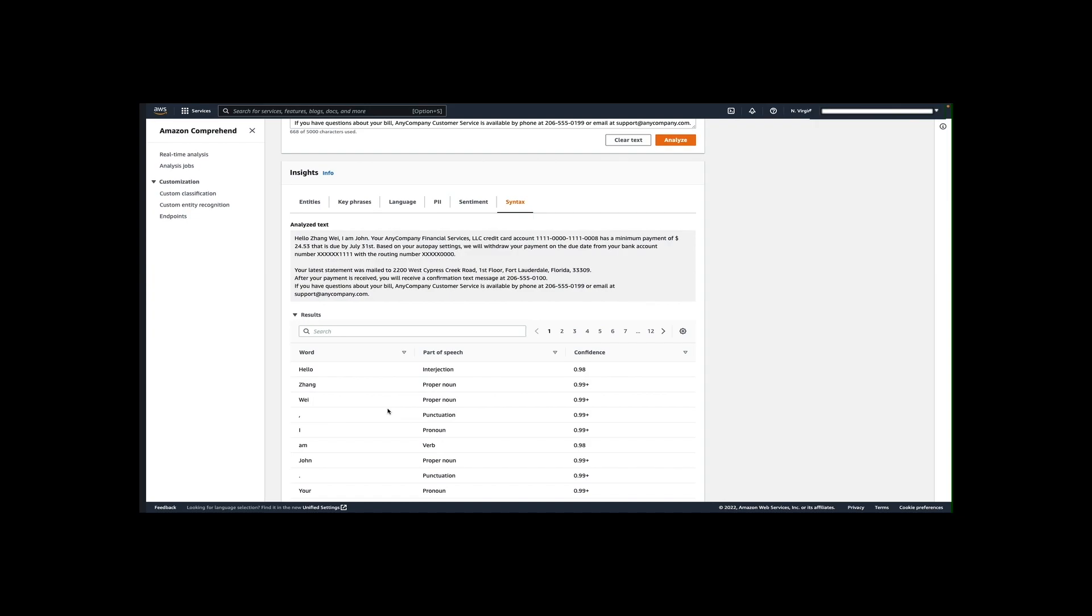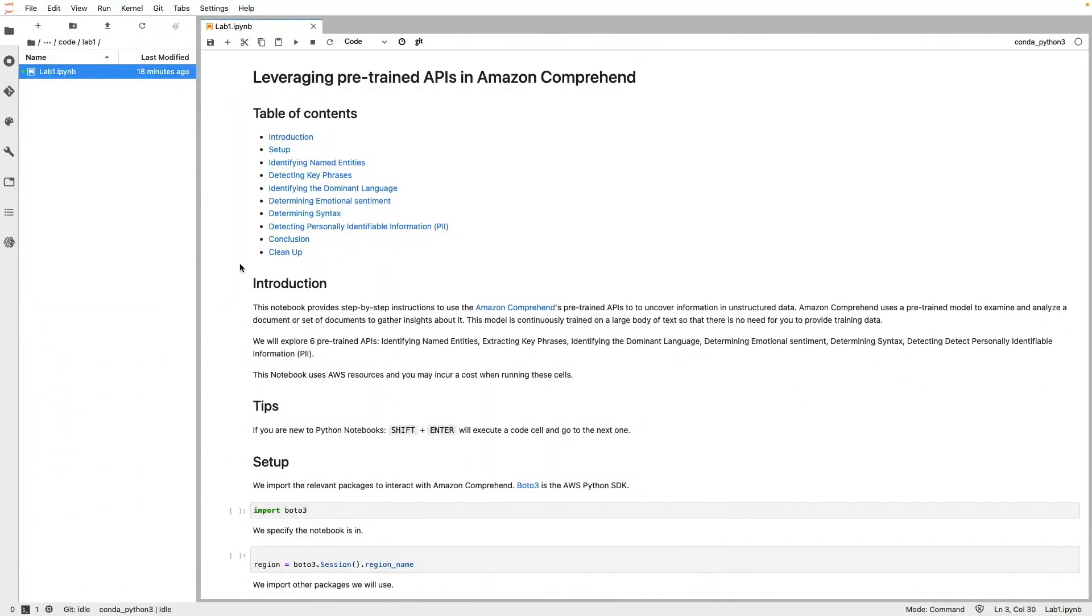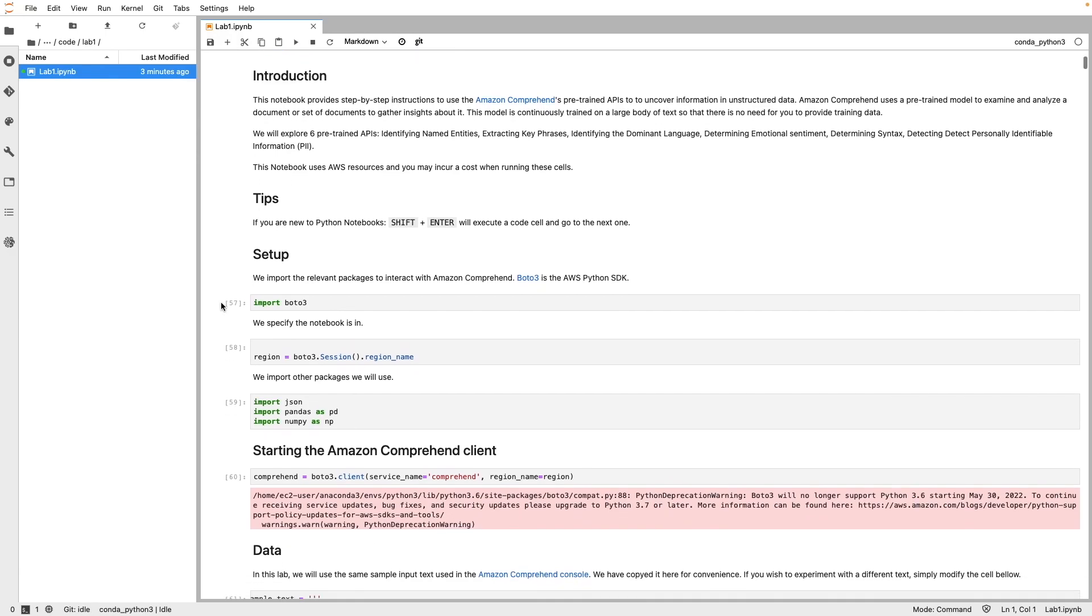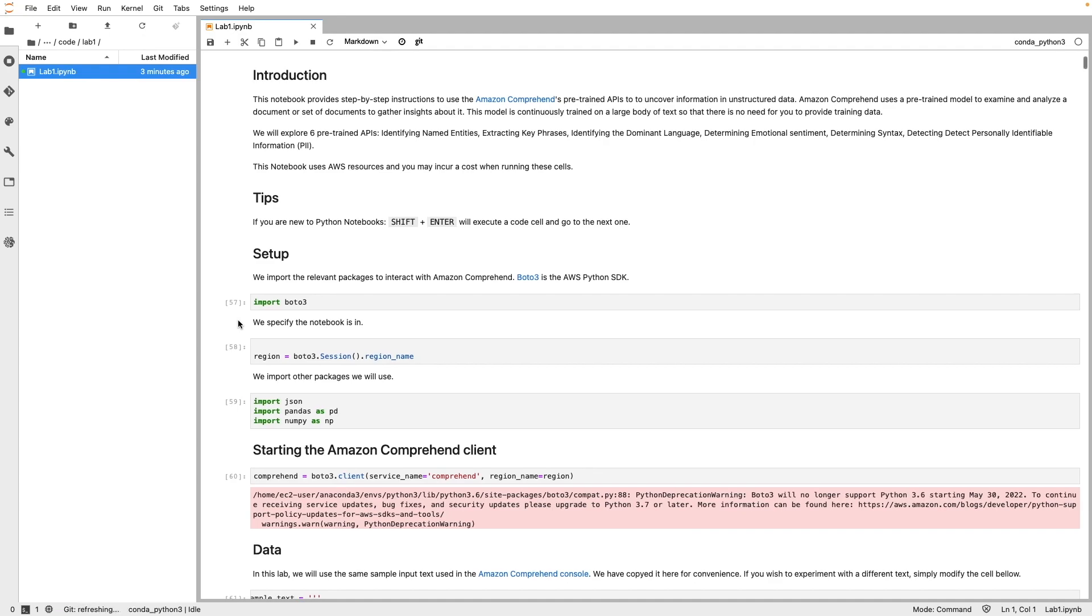Next, let's explore ways to programmatically access the pre-trained APIs using the Python SDK. Here, we are showing a Jupyter notebook which provides step-by-step instructions to use Amazon Comprehend APIs to uncover information in unstructured data. We will explore six pre-trained APIs: Identifying named entities, extracting key phrases, identifying the dominant language, determining emotional sentiment, determining syntax, and detecting personally identifiable information, or PII. Let's look at the cells in this notebook one by one and their outputs. We start by importing Boto3. Boto3 is the name of the Python SDK for AWS. Boto3 makes it easy to integrate your Python applications, library, or script with AWS services.